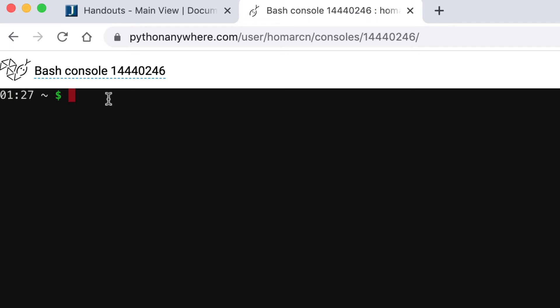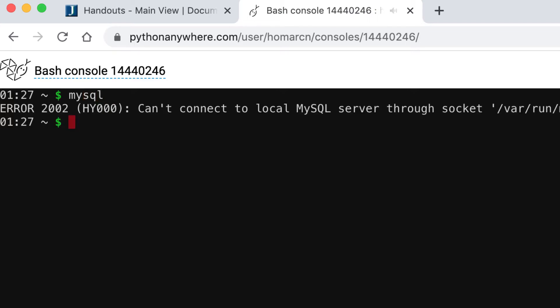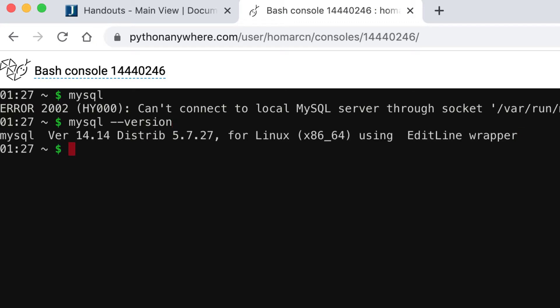You might not know what to put in here yet. If you put in MySQL, nothing happens. But if you put in MySQL --version, just like you could with Python, you're going to see we have version 14.14, 5.7. That's all it's doing — showing the version. So we're not really in MySQL yet.